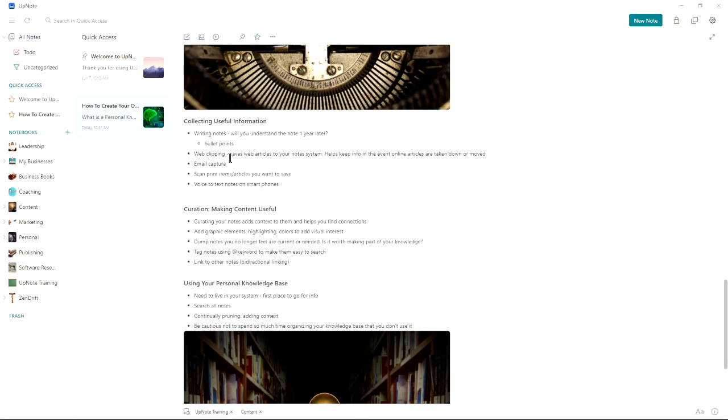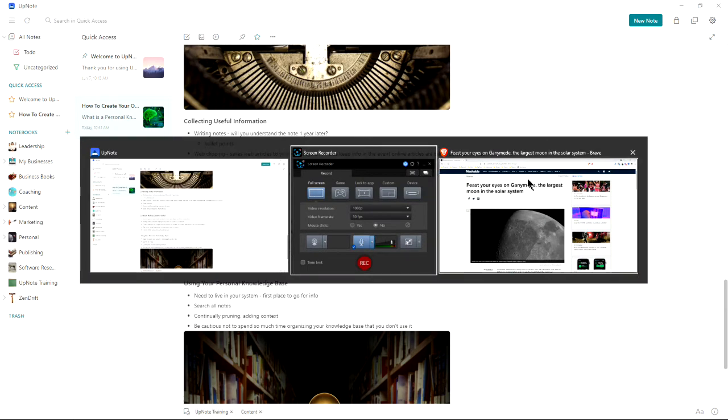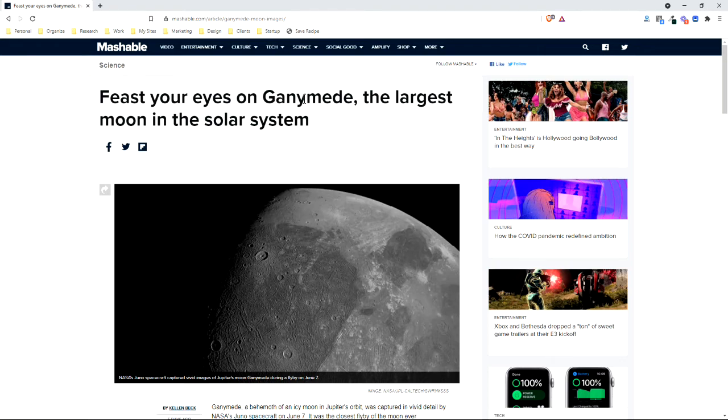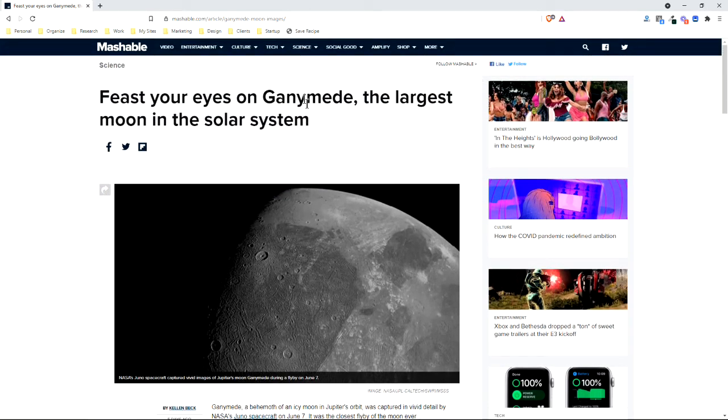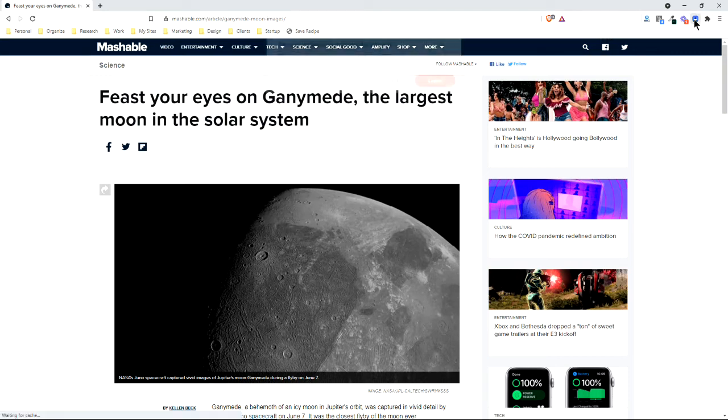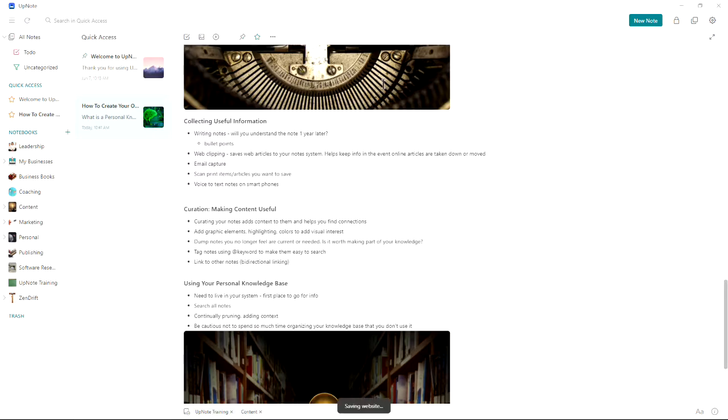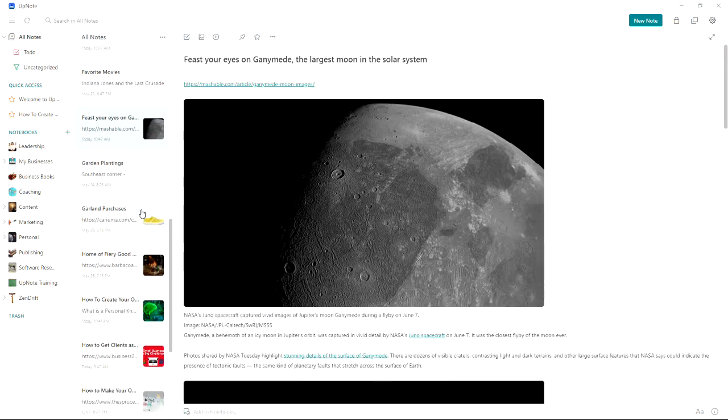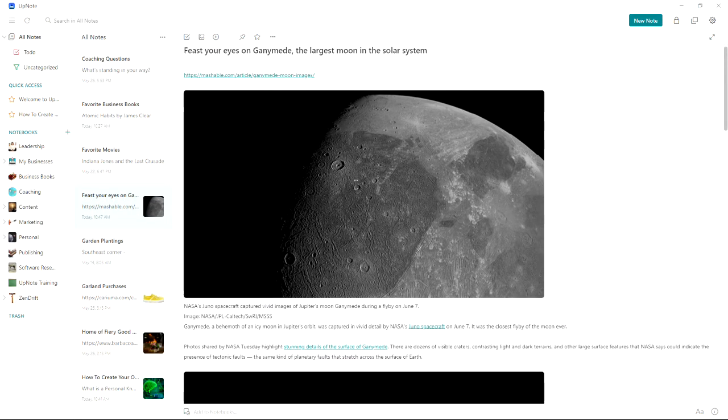Web clipping saves articles to your notes system. So essentially, if you find a really good article on the web, for example, this is an interesting article on Ganymede, largest moon in the solar system. I can just click on my web clipper here with UpNote and do that. And now the article will be automatically clipped into my area here. As you can see, it's already in my UpNote here.